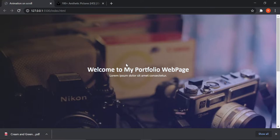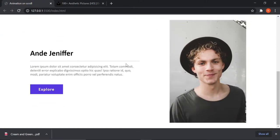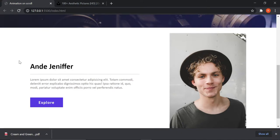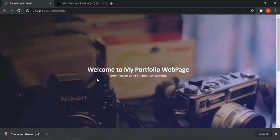Hey guys, in today's video we'll be looking at scroll animation — how you can give a scroll animation on your web page without using any library or framework. It's a pure vanilla JavaScript project. I've created a very simple small web page where this text and button will have the scroll animation. Using this, you can give any element the animation you want.